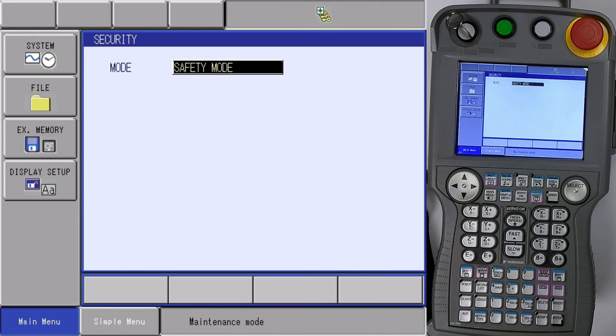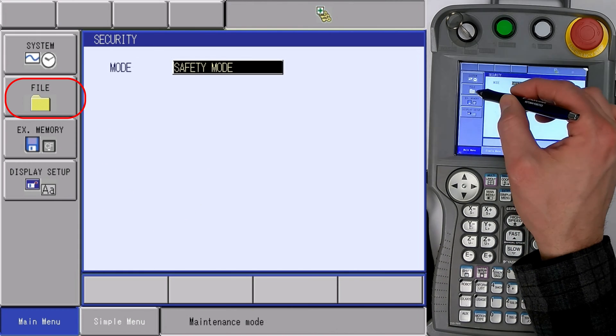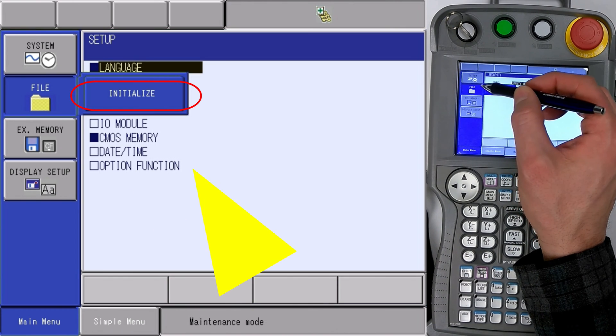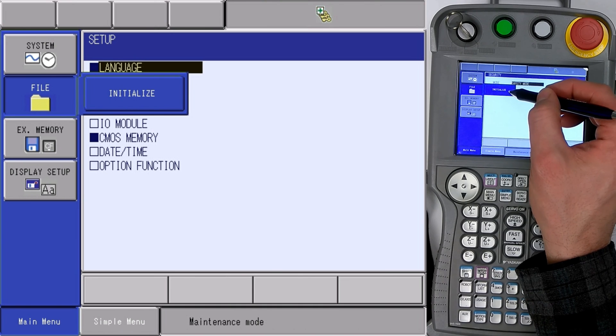Once we're in safety mode, we'd like to select file, initialize,